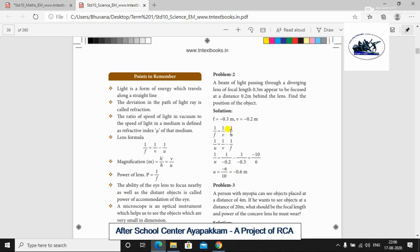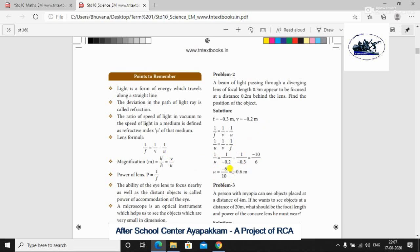So 1 by U is equal to 1 by V minus 1 by F. Substituting: 1 by U is equal to 1 by minus 0.2 minus 1 by minus 0.3. After cross multiplication, 1 by U is equal to minus 10 by 6. Therefore U is equal to minus 6 by 10, which is minus 0.6 meter.